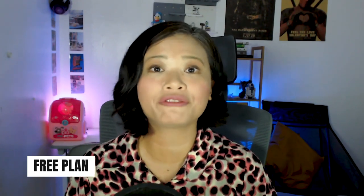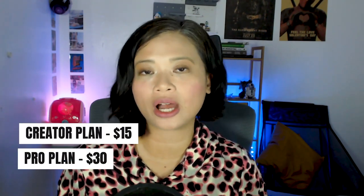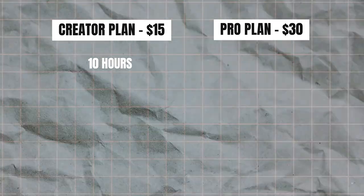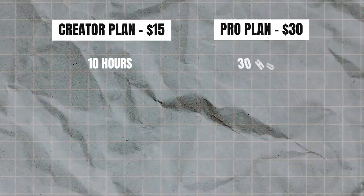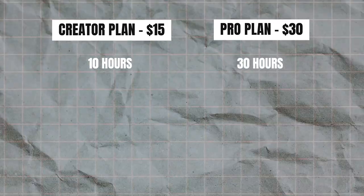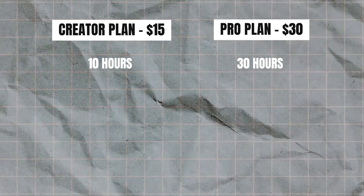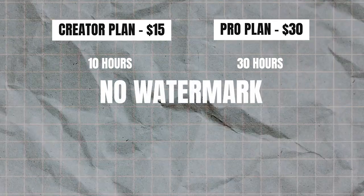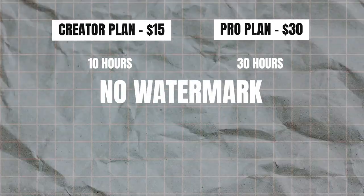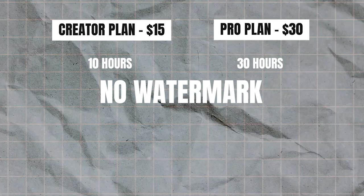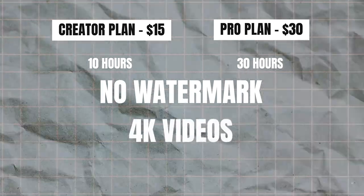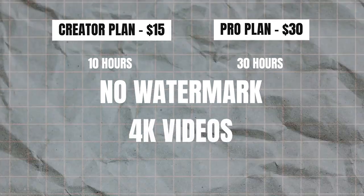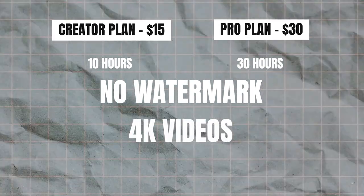The Creator plan is $15 and the Pro plan is $30. For the Creator plan you have up to 10 hours of transcription time. For the Pro plan you have up to 30 hours of transcription time. Both plans allow you to export your videos without the watermark and both plans also allow you to export videos up to 4K.